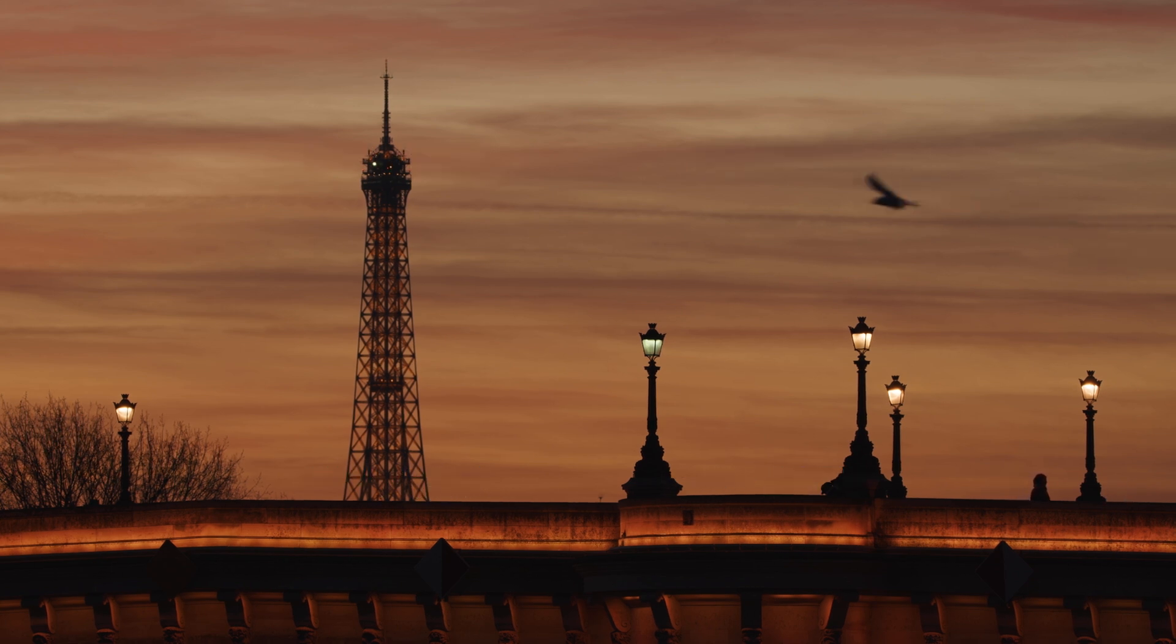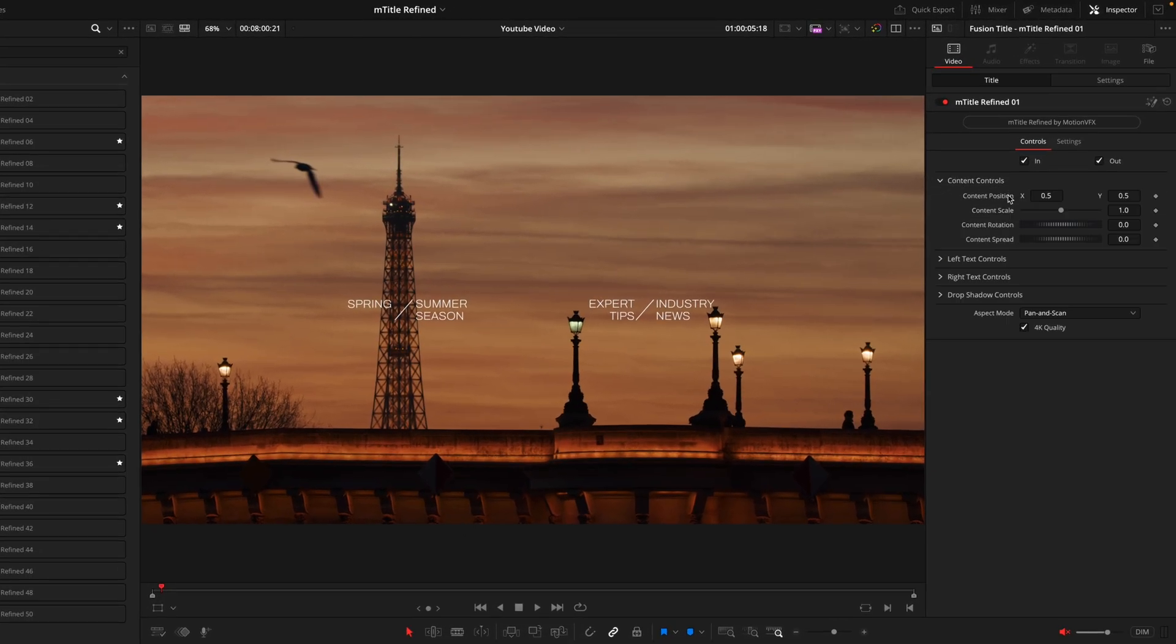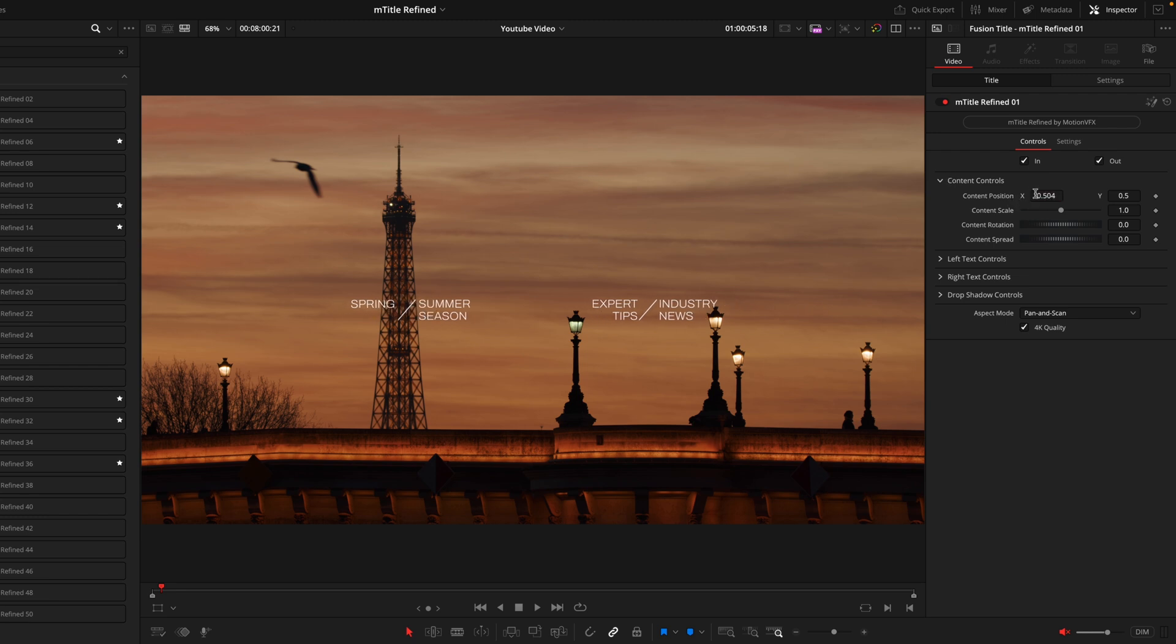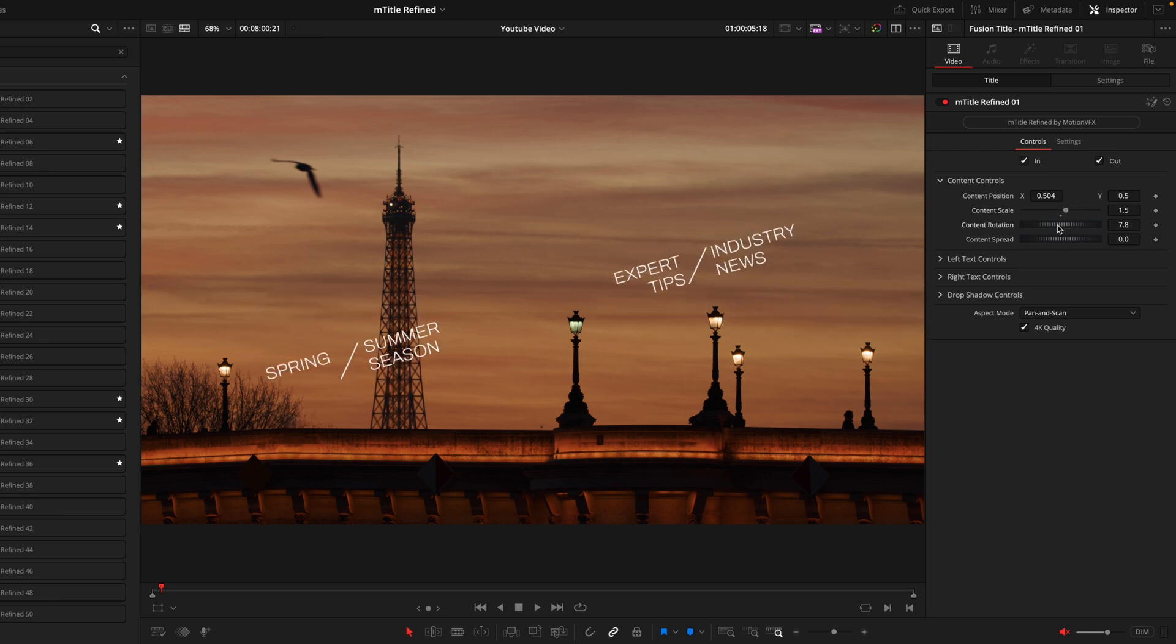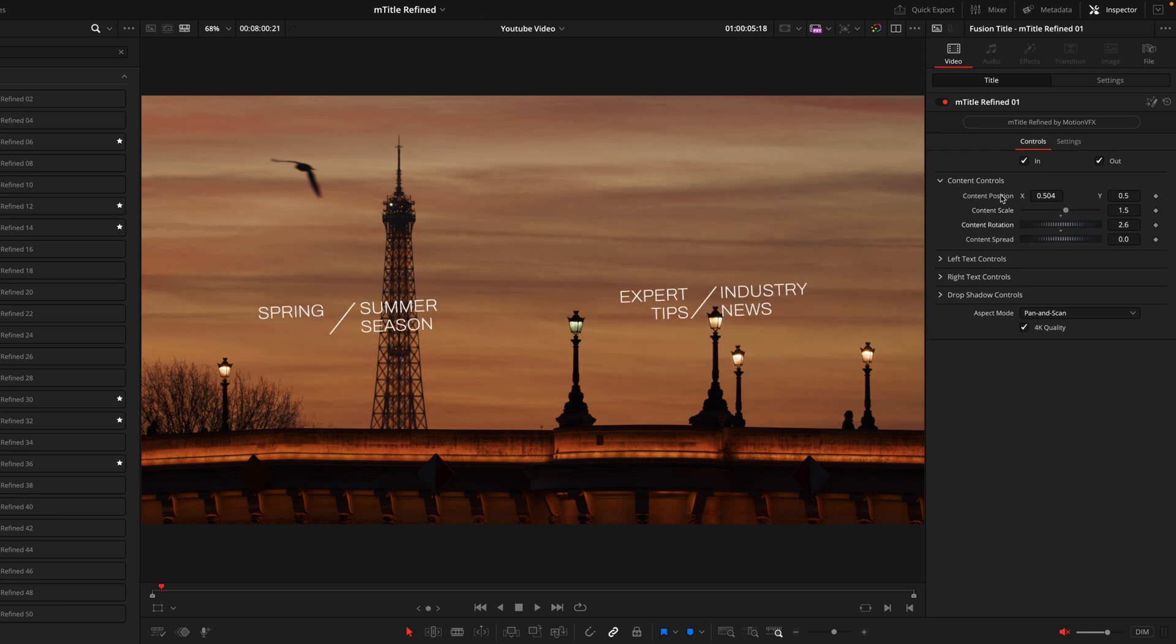Now the first tab we have is this Content Controls tab and this is the overarching control center that allows you to manipulate the entire title. So we have the positioning, we have the scale, and we have the rotation. Now to reset these back to default all you need to do is double click on the option name and it will automatically snap back.